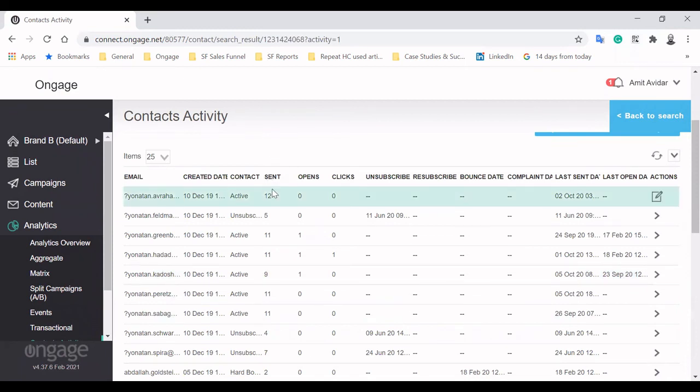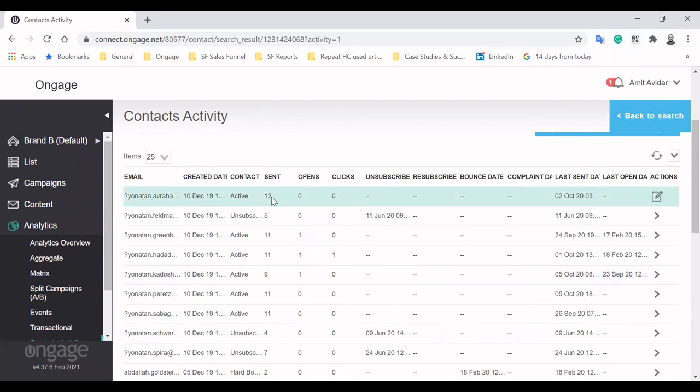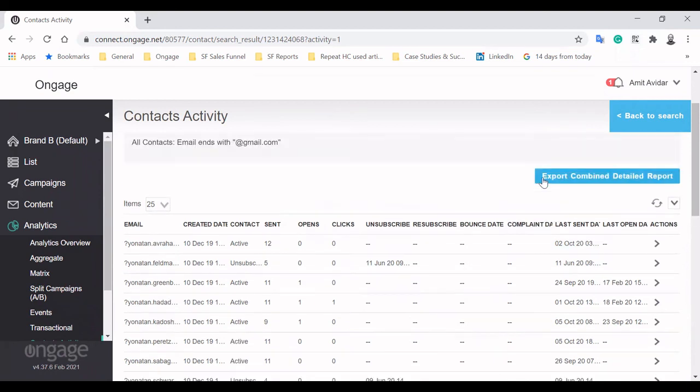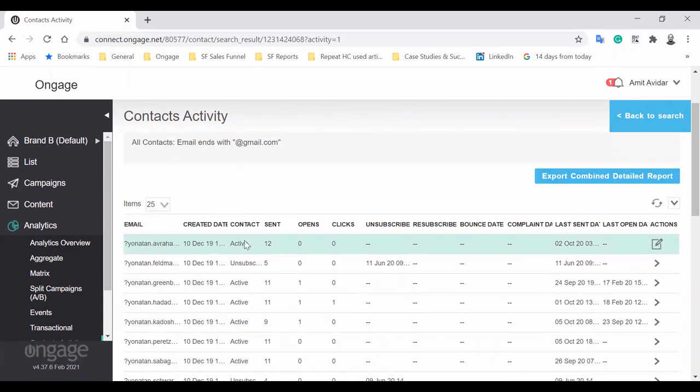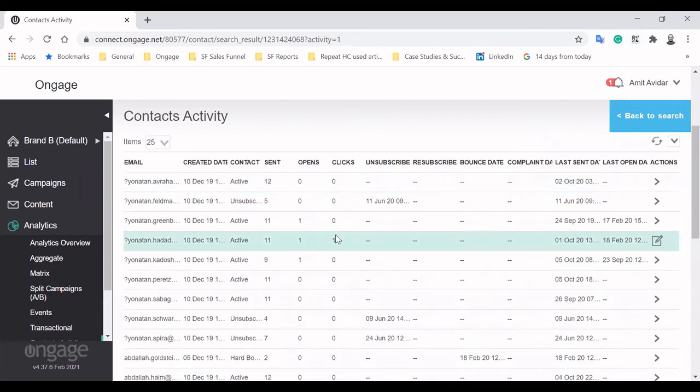You can see email metrics like sent and open, grouped for each subscriber. When you choose to export the combined detailed report, you'll discover you have plenty of data on hand for each subscriber, allowing deep dive insights, and perfect for pulling back data to CRMs for customer intelligence.